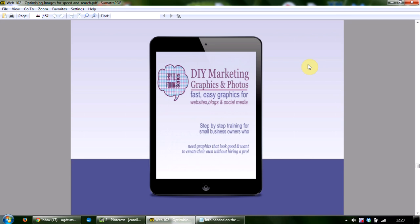We've had a fair bit of feedback asking for certain things, including how to make images that look professional and generate engagement, software that's easy to use without a steep learning curve so it's easy to come back to after time away, clear instructional videos all in one place saving time finding the right ones on YouTube, and so forth. We took all these comments into account and put them into the melting pot.